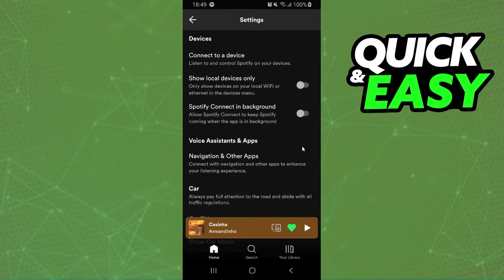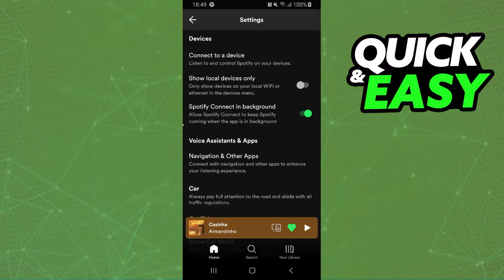If your option is turned off, you need to turn on this option, and this option will allow Spotify Connect to keep Spotify running when the app is in the background.